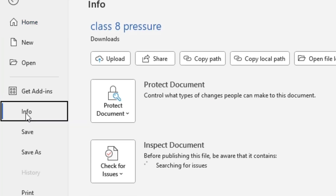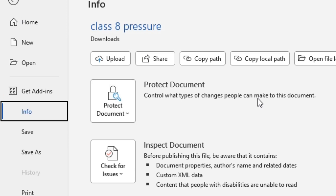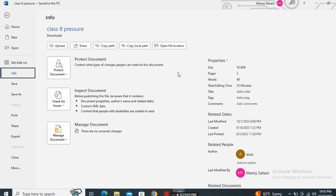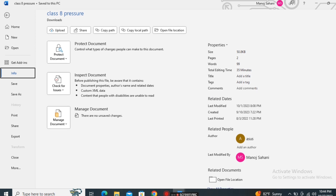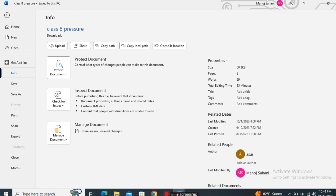Next is the Info option. The Info option provides complete information about the file on which we are working. For example, right now 'Class 8' is the file that is open. There are also properties shown — the size of the file, how many pages, word count, and other details. So the Info option provides detailed information about the currently open file.